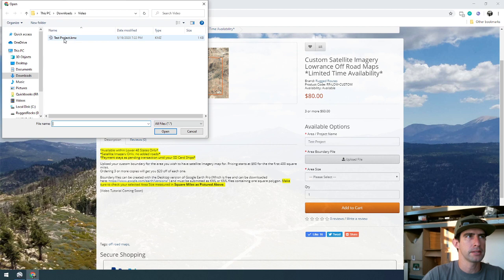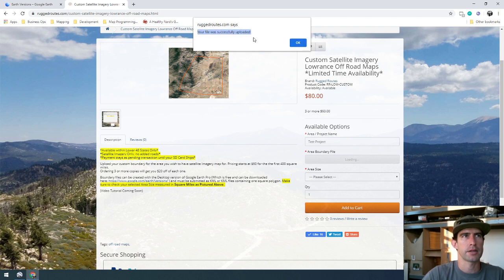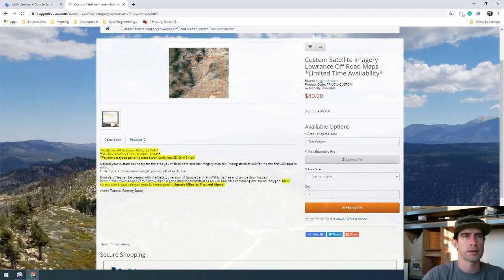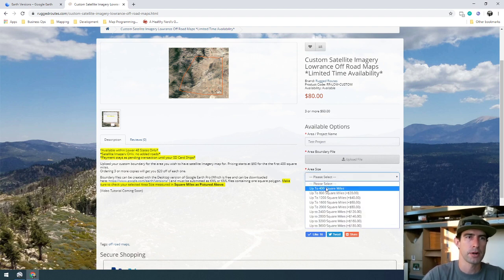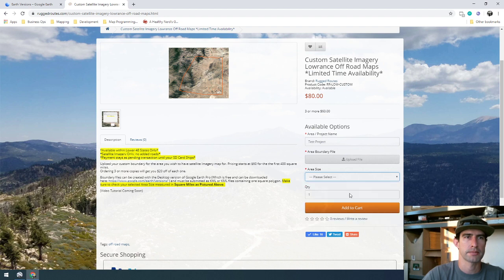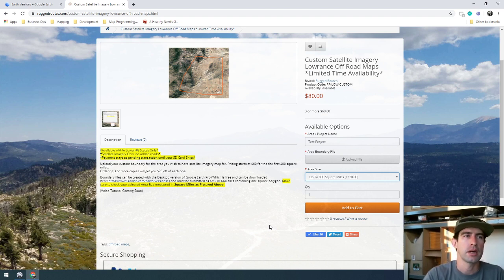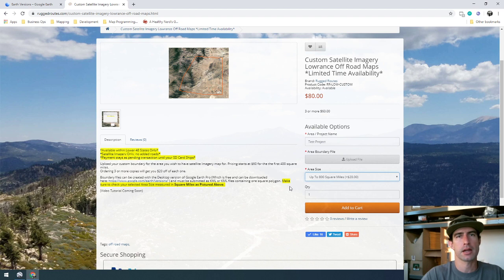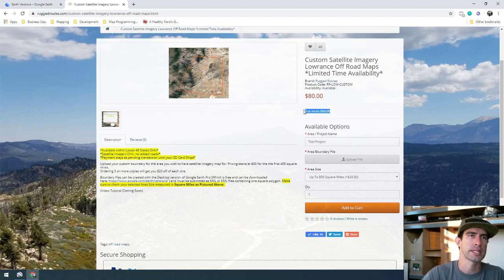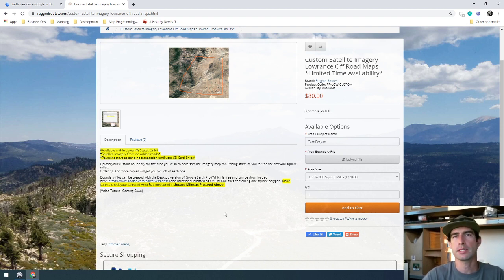Click 'Upload File,' select the KMZ file we just created from Google Earth, click Open, and you'll see 'your file was successfully uploaded.' Since that was 597 square miles — over 400 but less than 800 — select that pricing option, then hit 'Add to Cart' and check out like you normally would. One more quick note: if you've got a couple of buddies who all want a copy of the same map and you order three or more copies at one time, you'll save $20. That's really all there is to it — feel free to comment below or shoot me an email. Thanks!